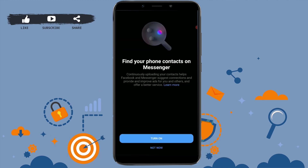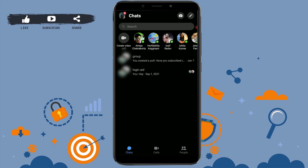Hope this video was useful on how you can sign in to your Messenger account. Please like and subscribe to the Logging In channel, and also don't forget to click on the bell icon for notifications and updates. Thank you.